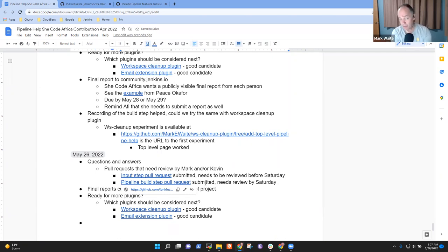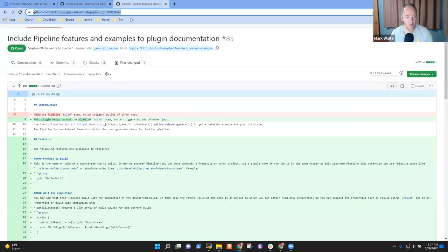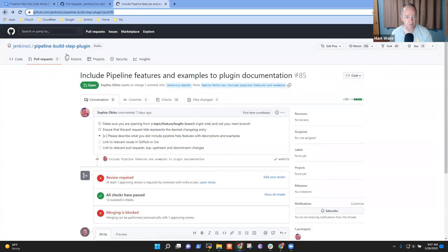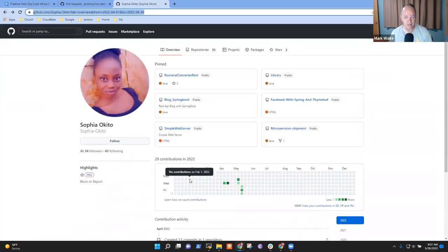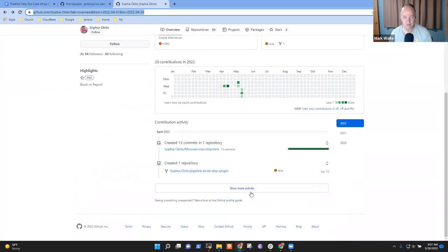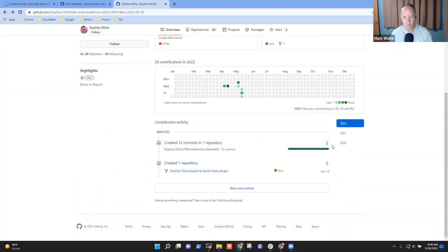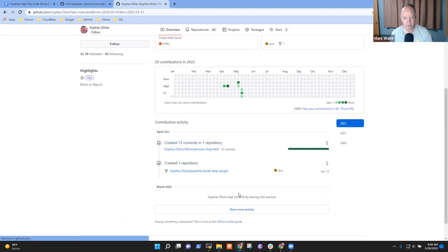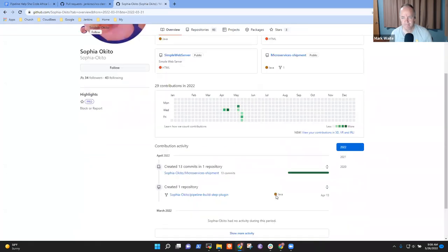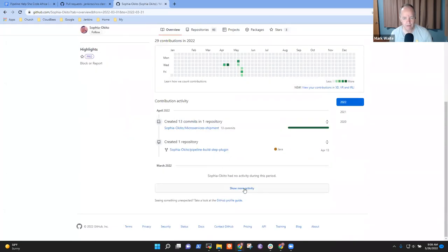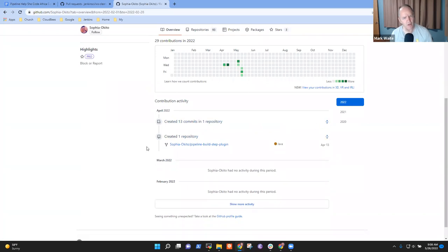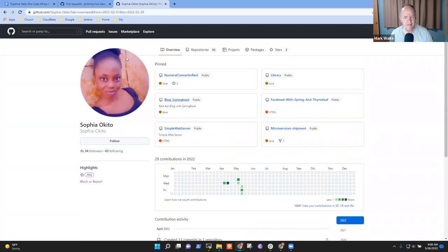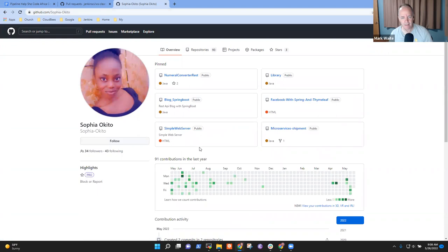Any other pull requests we should be sure we check for that? Maybe we should go back to that technique we used before. Let's look at your history, Sophia, just in case I missed something else. So committed 13 commits in one repository, created a repository. There's your fork. Show more.